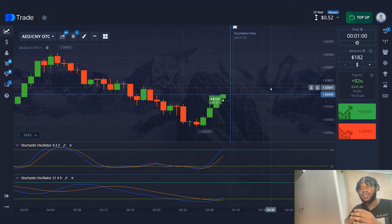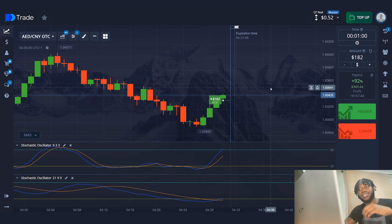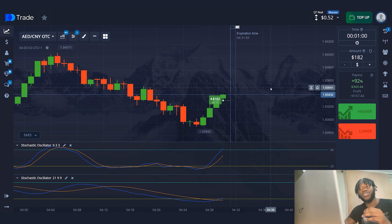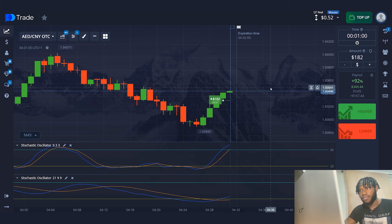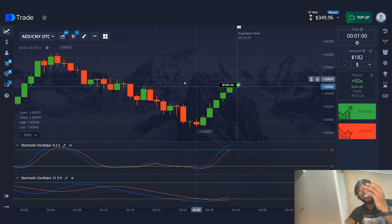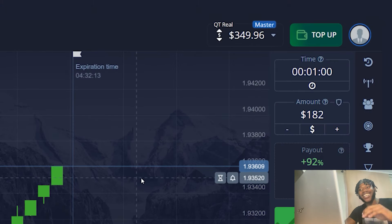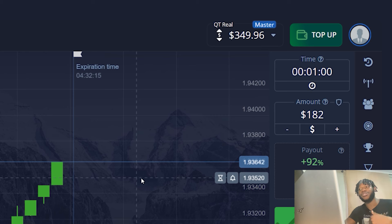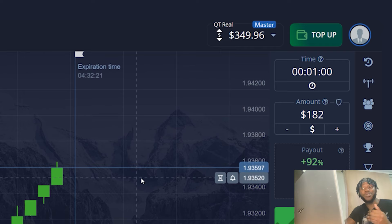Any currency pair is suitable for working with the strategy. The main thing is that the lines of both indicators are directed in the same direction and touched the border. I'm sure you will quickly understand this strategy. You can subscribe to my channel. The trade is profitable. I already have $349 in my account. I plan to increase my capital up to $500. I'm going to open some more trades.